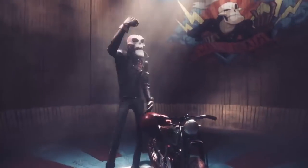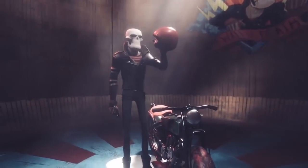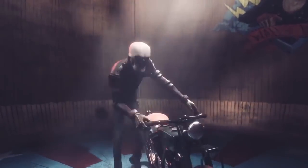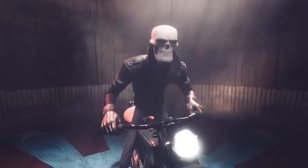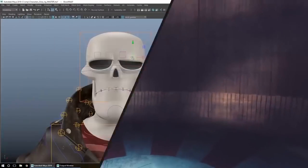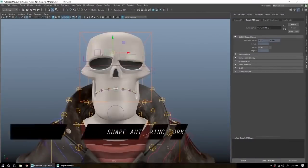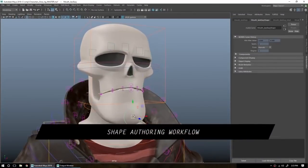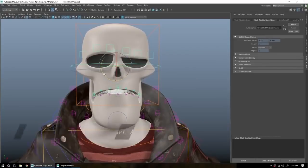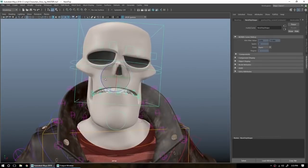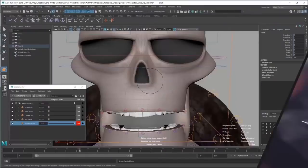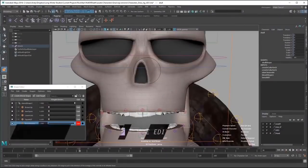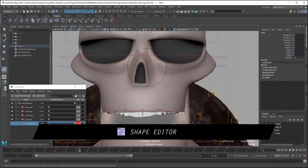Maya is used by visual effects artists and professionals in the film and TV industry, as well as game developers and designers for the creation of mobile, console, PC, and virtual reality games. Maya helps artists work faster and more efficiently than ever.